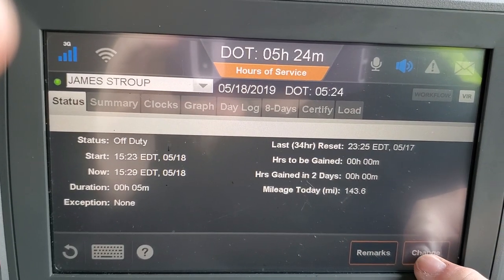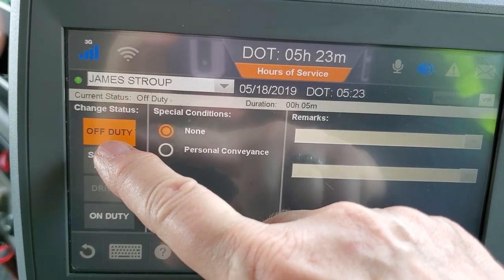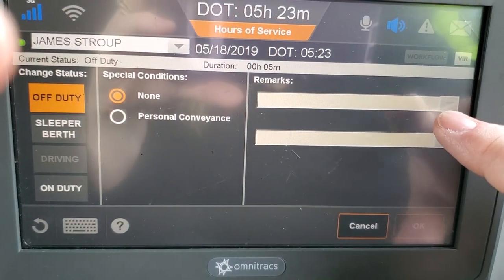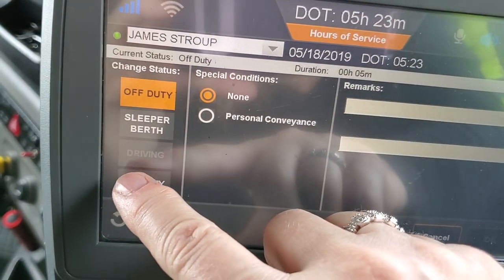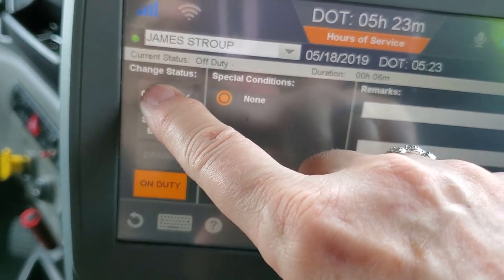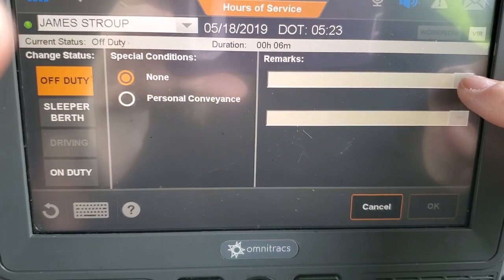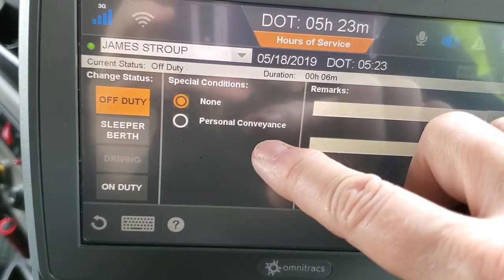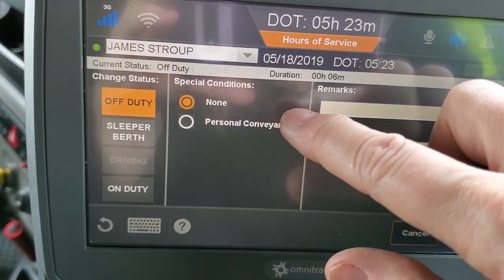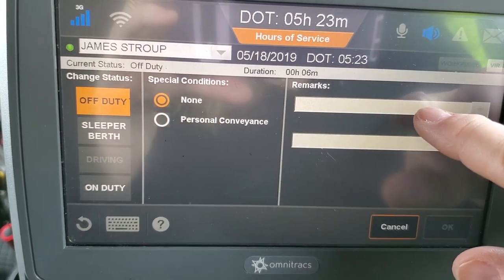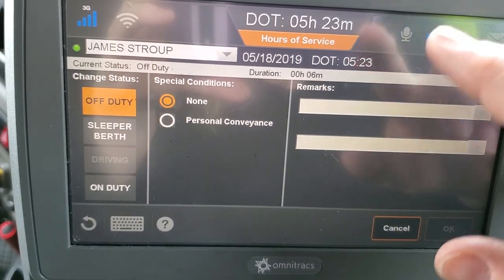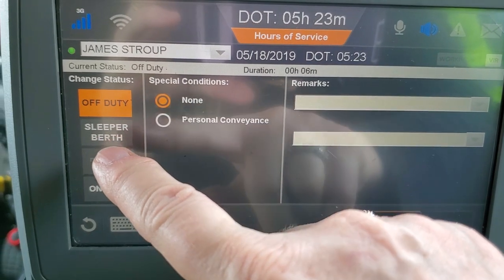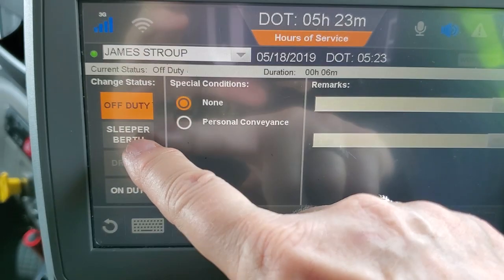If you want to change the duty status, hit the change button and it shows off duty, sleeper berth, or on duty. When you hit off duty, come over to remarks and scroll all the way to the bottom — it has different remarks for different things like fueling or a DOT inspection. The bottom one is rest break, so every time you go on your 30-minute break, select rest break. When logging in for the night, hit sleeper berth.